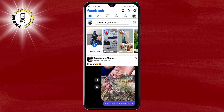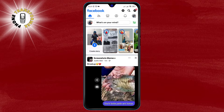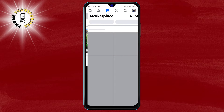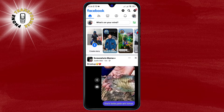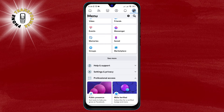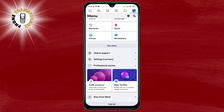Step 2. On the home screen, you will see a navigation bar at the bottom with icons for different features such as News Feed, Marketplace, Groups, Notifications, and Menu. Tap on the menu icon, which looks like three horizontal lines.